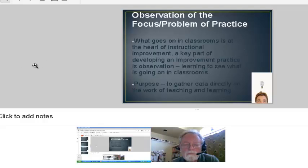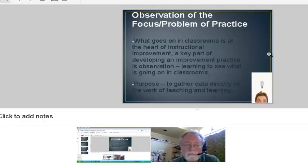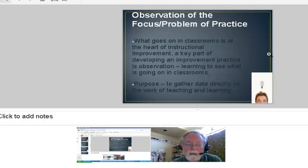Once you establish these guidelines or norms, you actually do the observations. We did 20-minute observations in about four or five classrooms in the morning. We'd watch for collaborative grouping, but every time you go into a classroom you pick up on different things — it depends on what you see in that classroom at that particular moment. It's just a small snapshot of what's happening, so we just collected data.